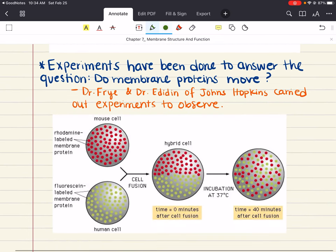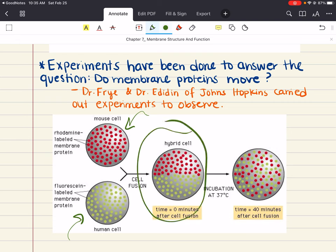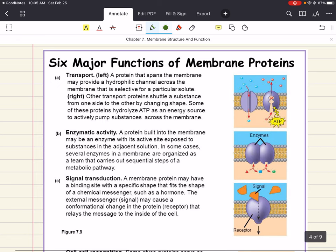An important question when studying membranes is: do membrane proteins move? Drs. Frey and Edidin of Johns Hopkins carried out an experiment where they labeled the plasma membrane proteins of a mouse cell and a human cell with two different markers, then fused the cells together to create a hybrid cell. Using a microscope to observe the markers, they concluded that the mixing of mouse and human membrane proteins indicates that at least some membrane proteins move sideways within the plane of the plasma membrane.